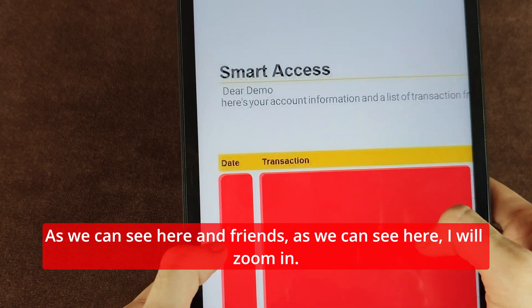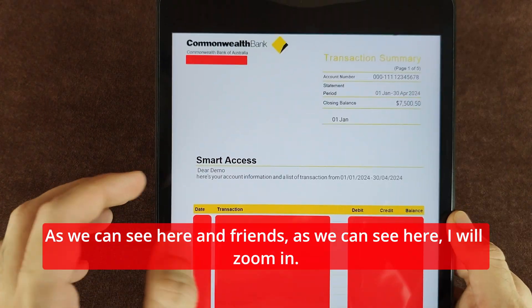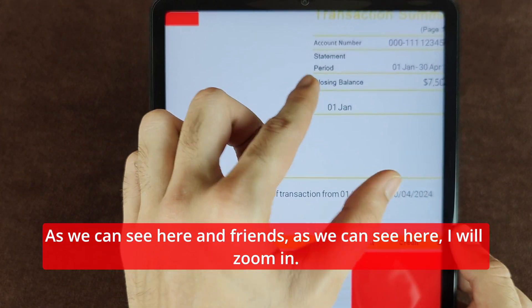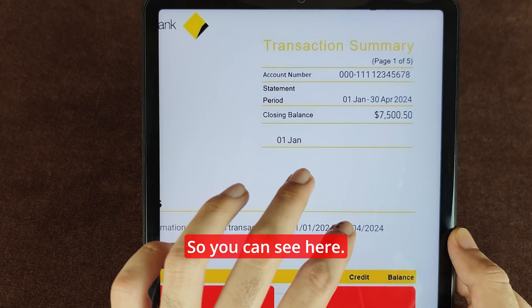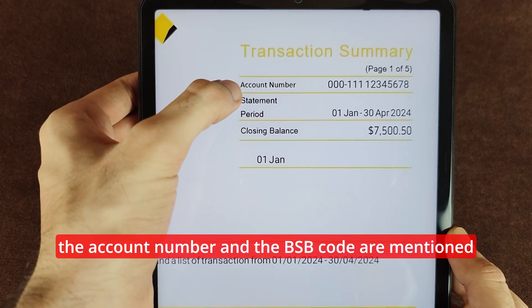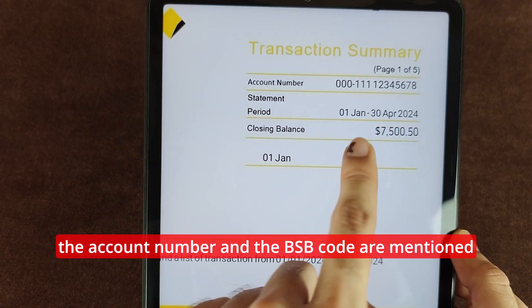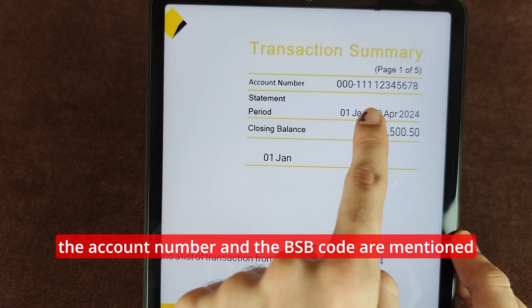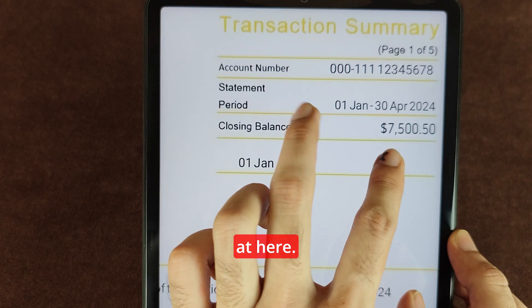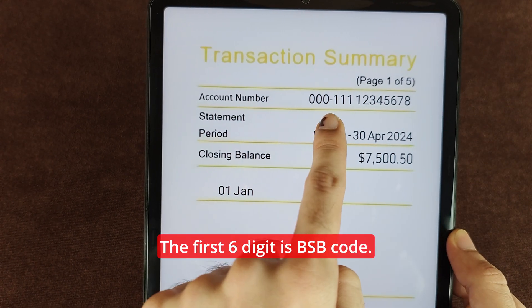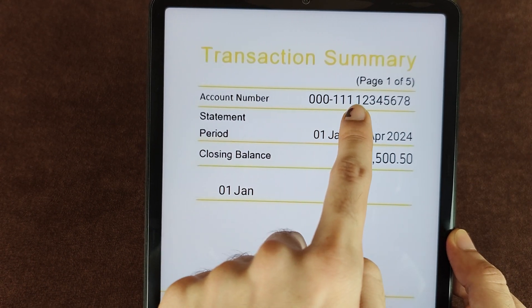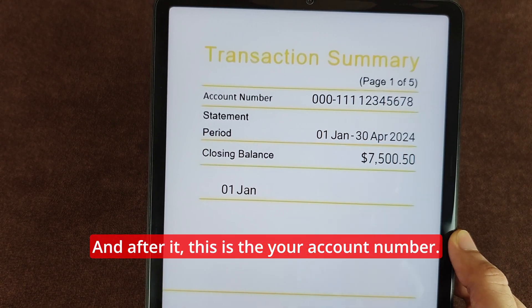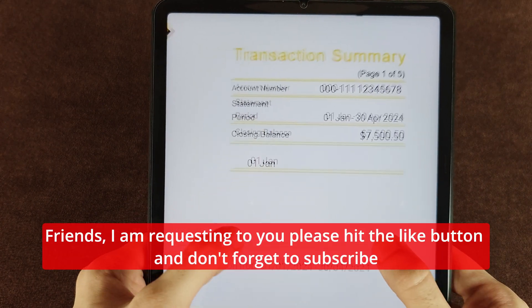After downloading, your statement will look like this. I will zoom in so you can see. The first number is the account number. The BSB code and account number are mentioned here — the first six digits are the BSB code, and after that is your account number.